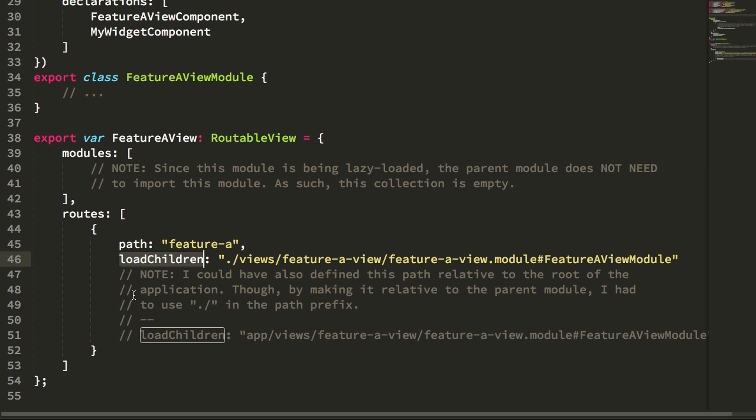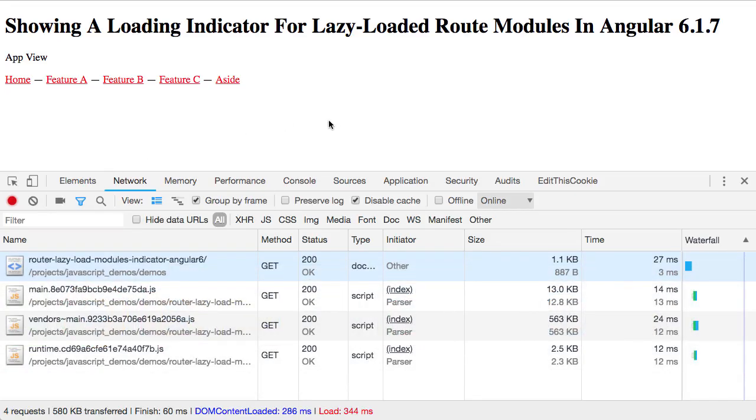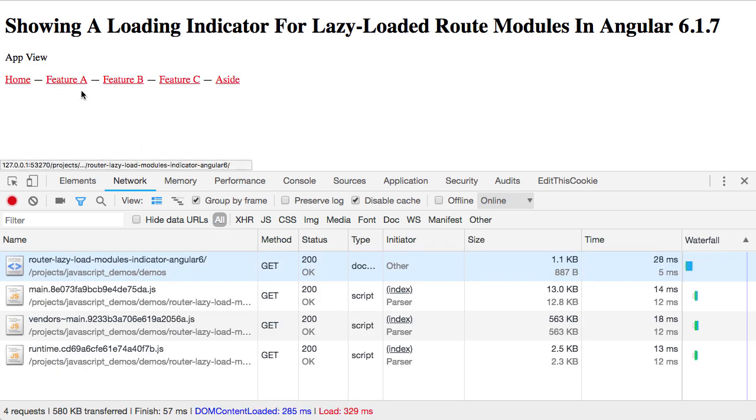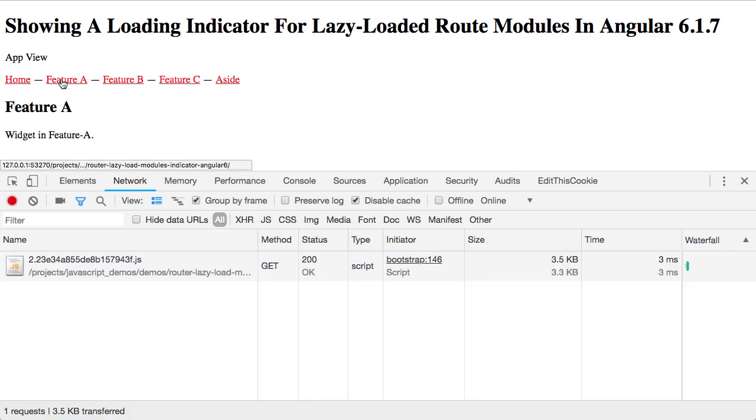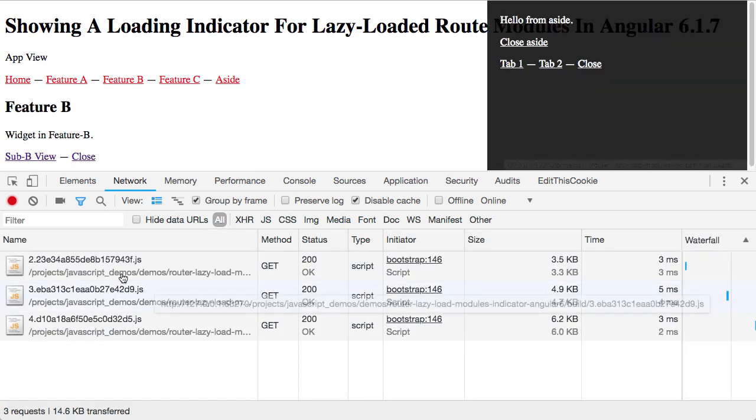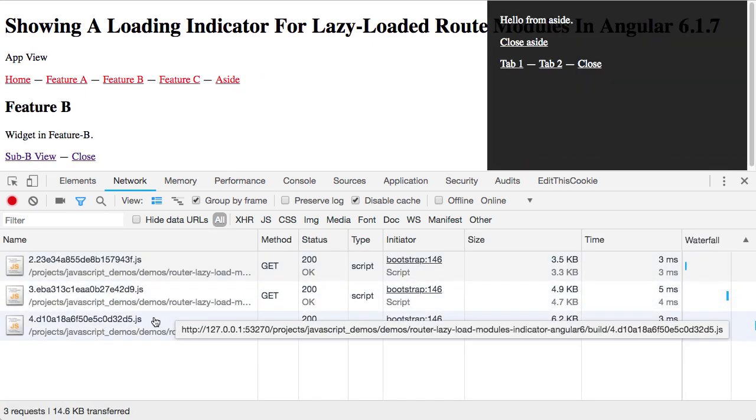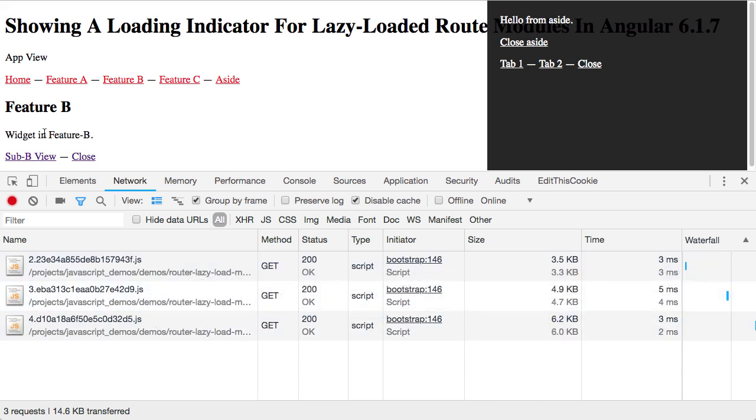If you're on a fast network connection, it's pretty much not noticeable. For example, if I'm on my cable connection here and refresh, features A, B, and the aside are all lazy loaded and you'll see that there's basically no noticeable delay between these network requests that happen down here and the rendering of the code on the page.